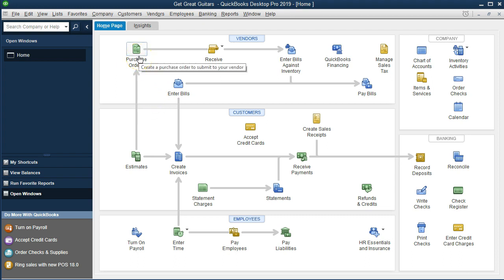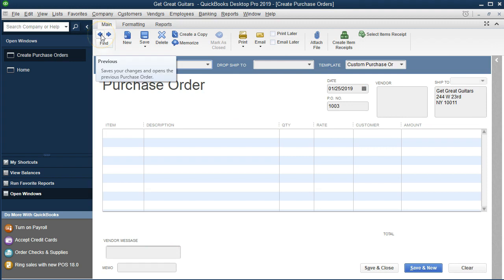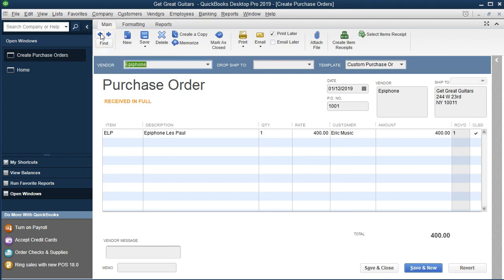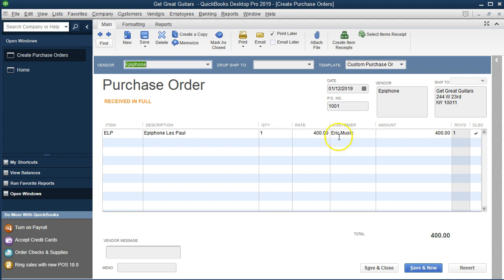If we select the purchase order and look for the one we're linking to, going back using the back arrows, this is the customer we're going to be invoicing. We created this purchase order for the customer and asked Epiphone to give us an Epiphone Les Paul custom guitar for this particular customer. The customer data doesn't matter to Epiphone, but it helps us track this customer through our system and populate our forms.